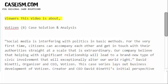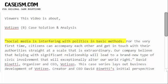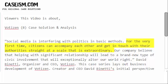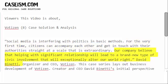This video is about Votizen case solution and analysis. Social media is interfering with politics in basic methods. For the very first time, citizens can accompany each other and get in touch with their authorities directly at a scale that is extraordinary. We believe that facilitating meaningful relationships will lead to a brand new type of civic involvement that will exceptionally alter our world.